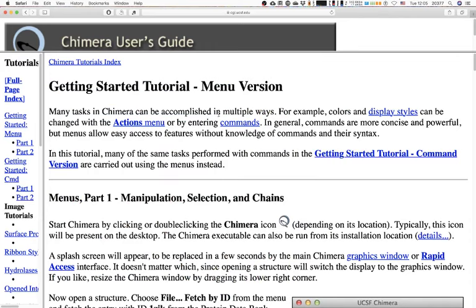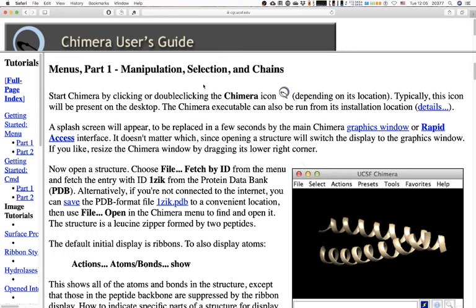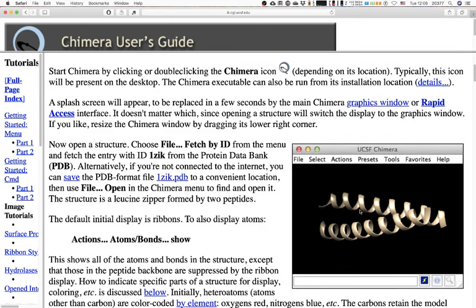The tutorial starts with something very true for Chimera: many things — pretty much everything — can be accomplished in different ways. Sometimes you go to the menus, or you can use the command line. Colors, styles, everything can be changed in different manners. In this tutorial we'll cover basic manipulation: movement, modification, selection, and change.